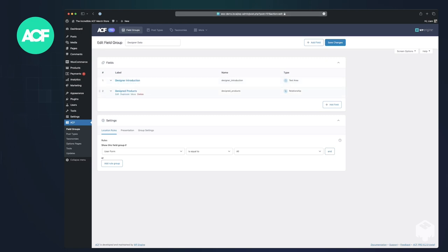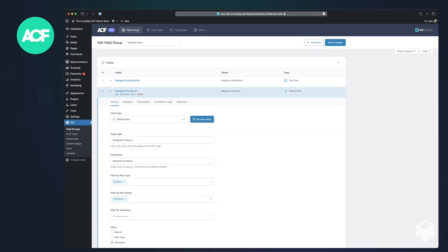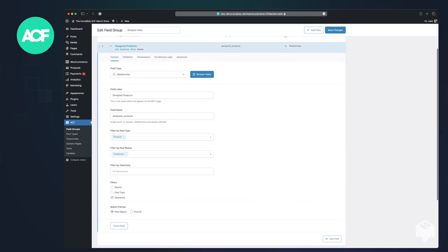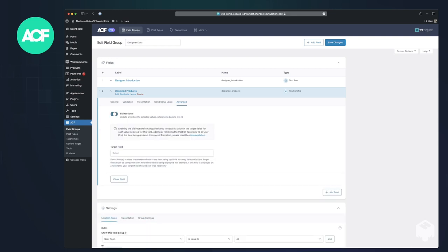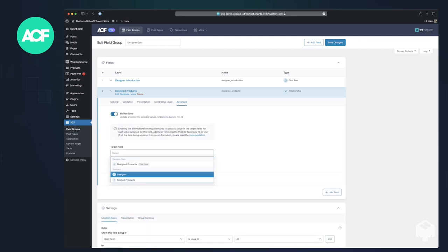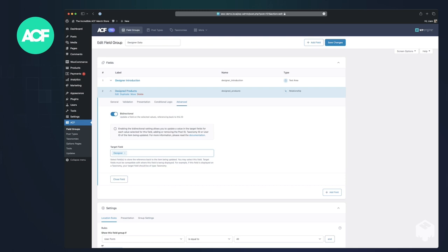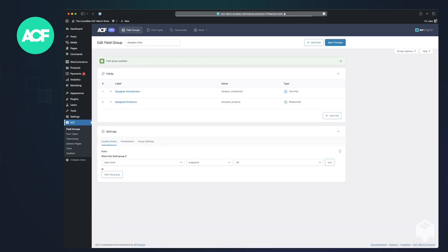The design products is a relationship field that is set to products. So I can go into the advanced settings, pick bi-directional and connect it to the product designer field. Hit save on that one.